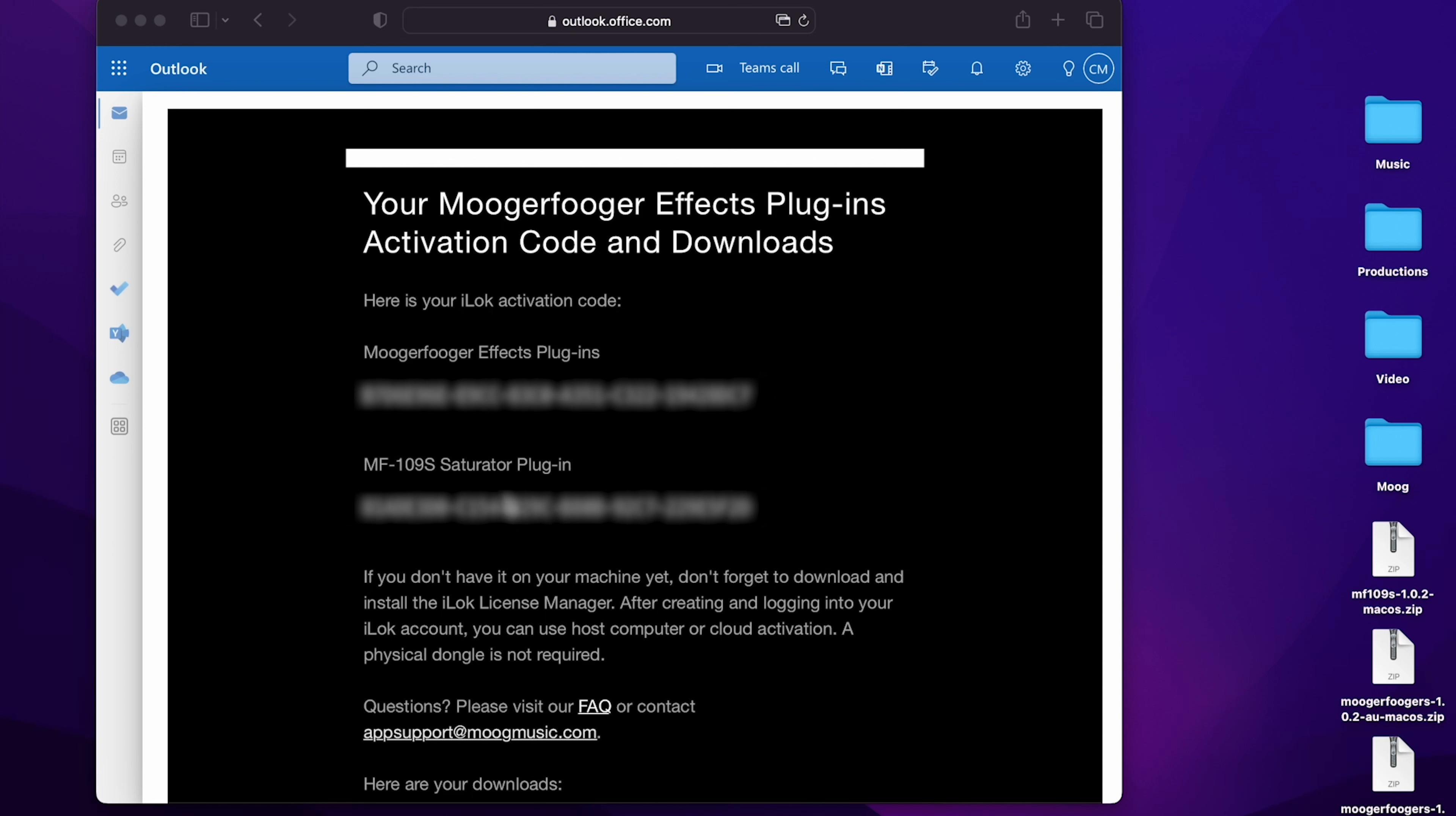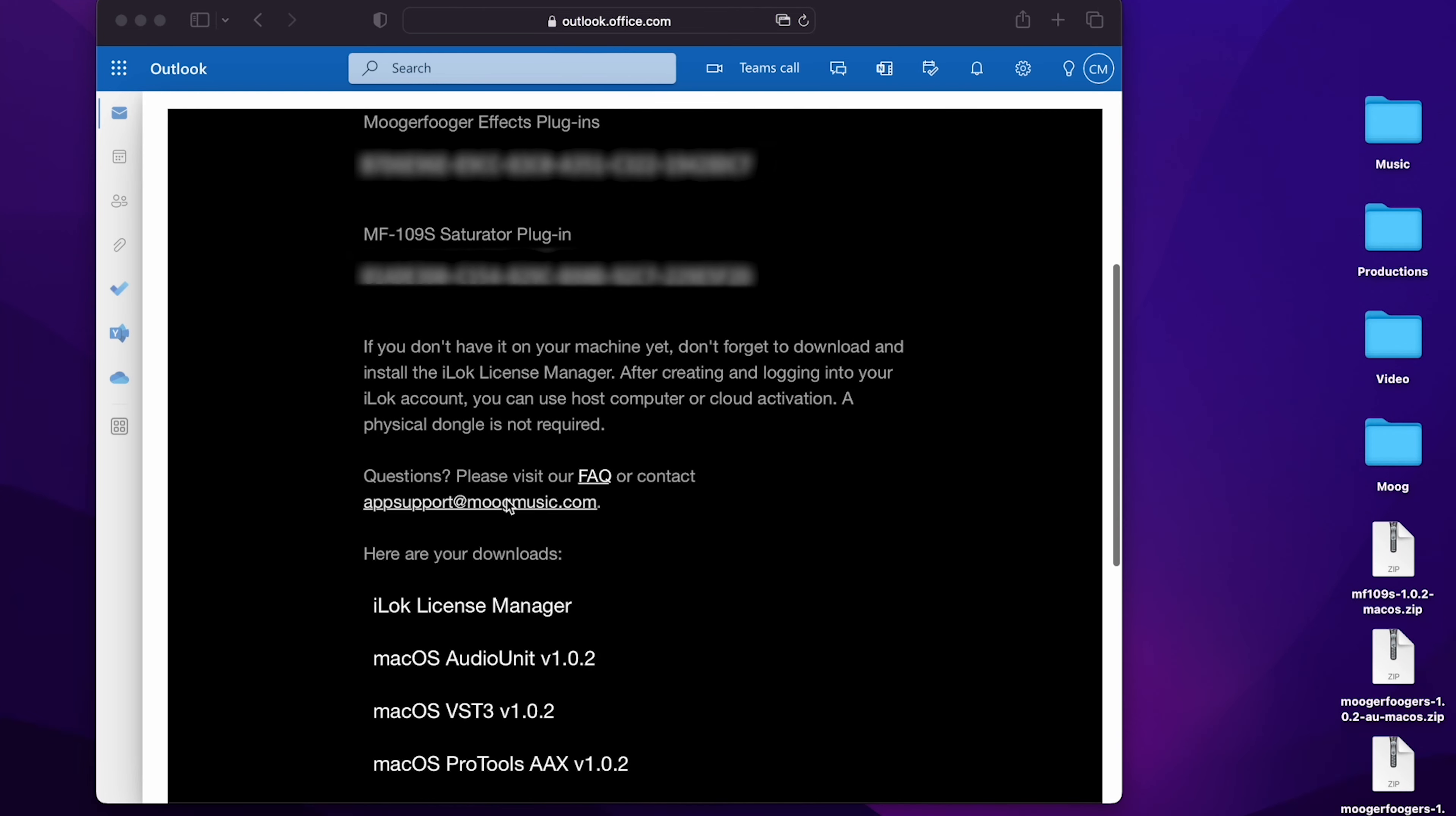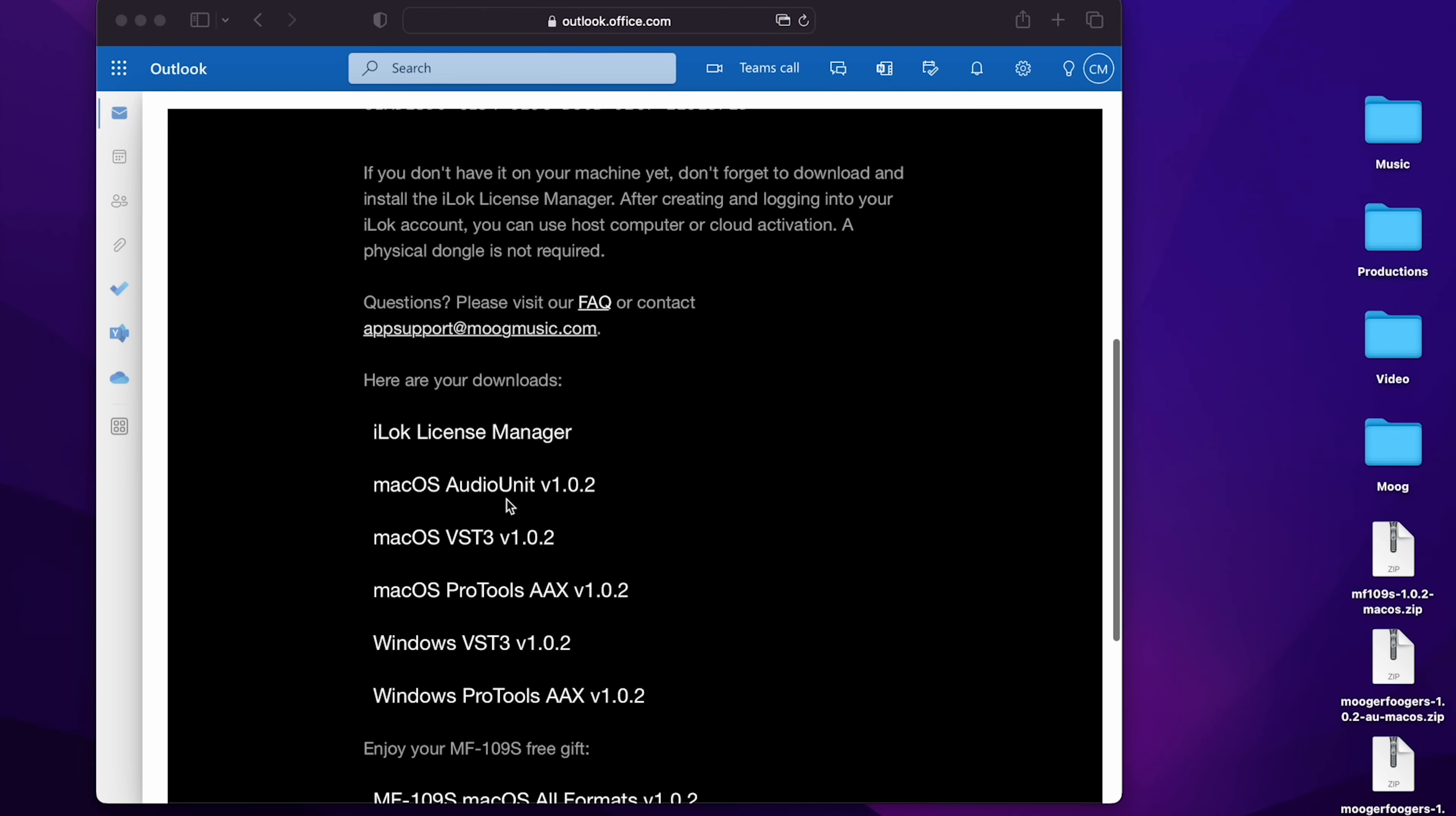In order for the MF109S Saturator to work with the existing Moogerfooger FX Plugins, you will need to update the Moogerfoogers to version 1.0.2, and you'll find those links further down in the email.